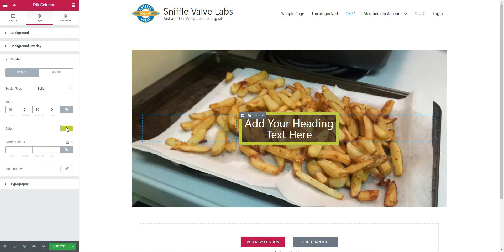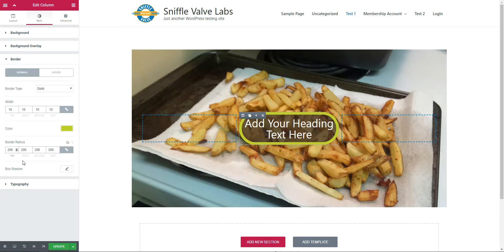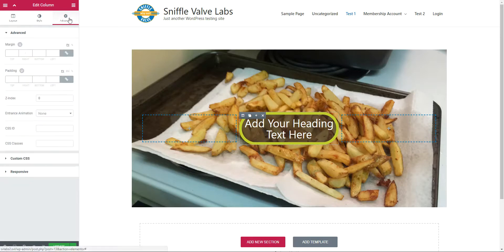Then what we want to do for the radius is set this up to 200. And you don't see anything happen there, but...